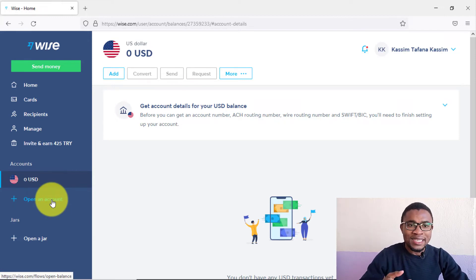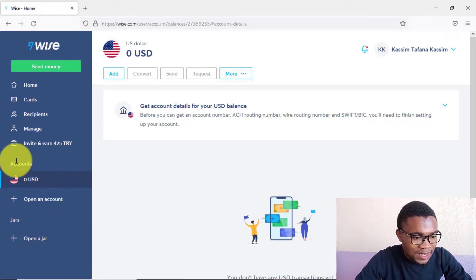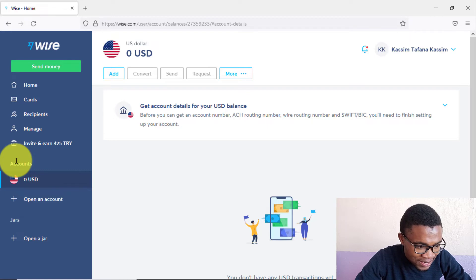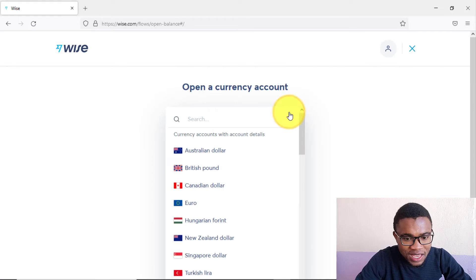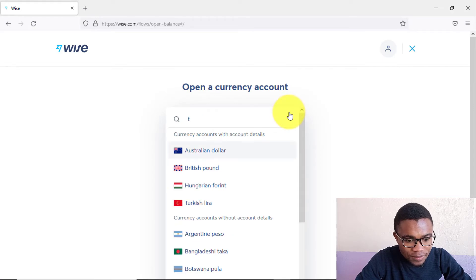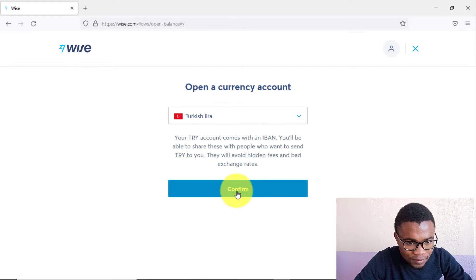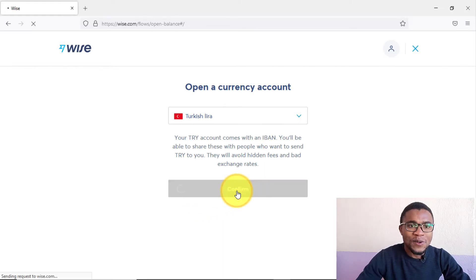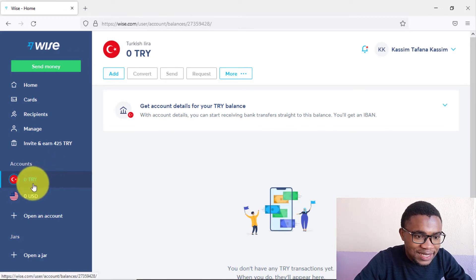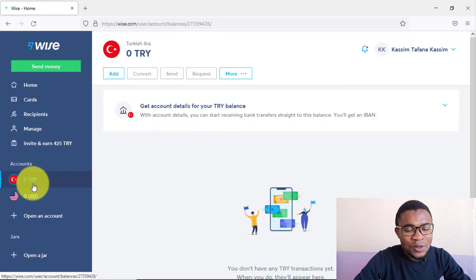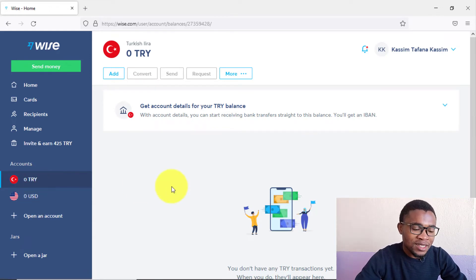I'll also open a Turkish Lira account since I'm in Turkey. Go to Accounts, press 'Open account,' choose the currency — Turkish Lira — and confirm. You can see that under Accounts, a Turkish Lira account has now been opened. You can add as many accounts in the currencies you want.